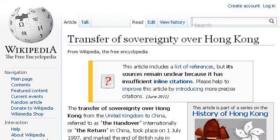You can also try en.wikipedia.org, especially the page 'Transfer of Sovereignty Over Hong Kong' on Wikipedia. This is the link.